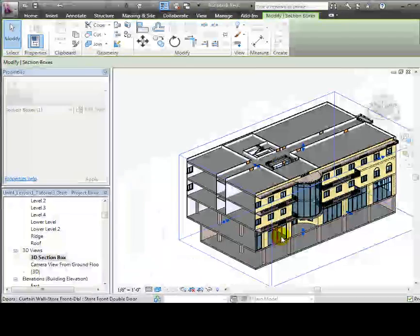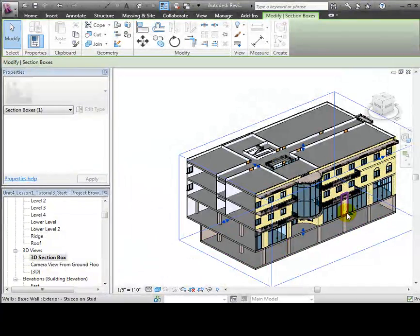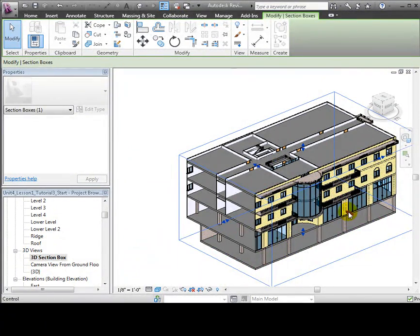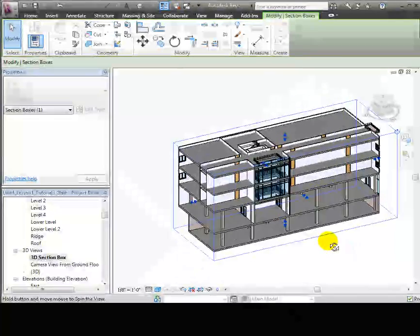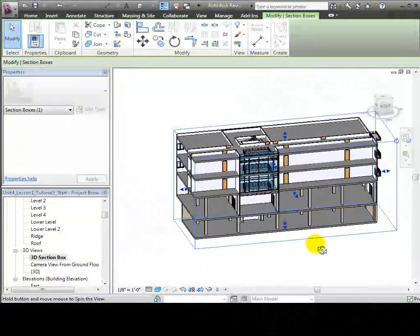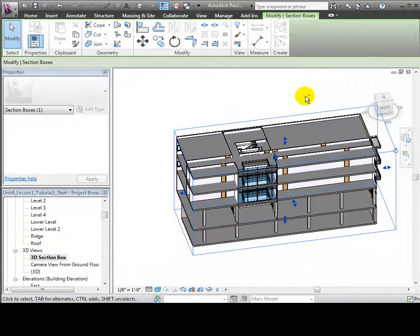You can use the blue arrows that appear on each face to push or pull the sides to expose portions of the model and create a 3D section view.